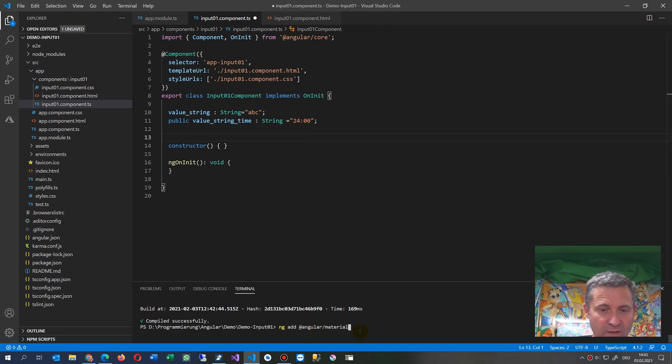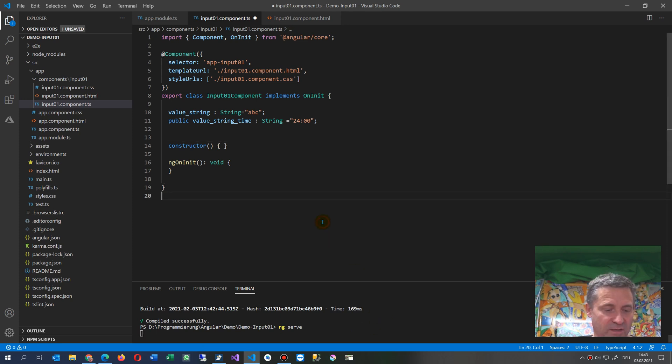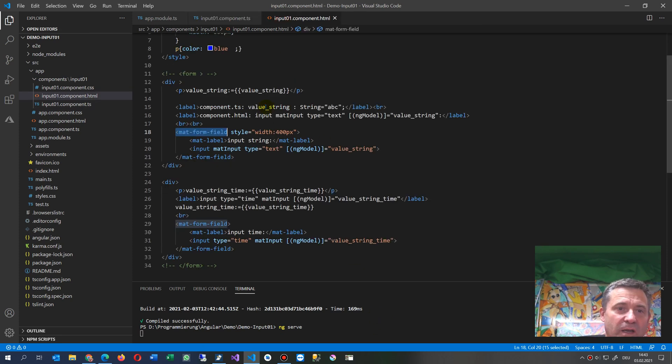Now I start my serve again, ng serve. I save this one, and now when I'm on the output...